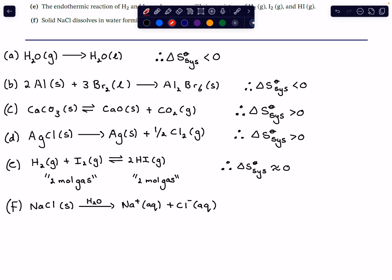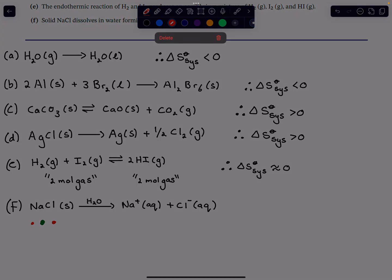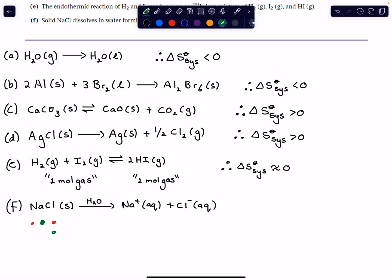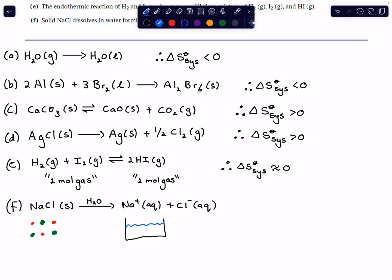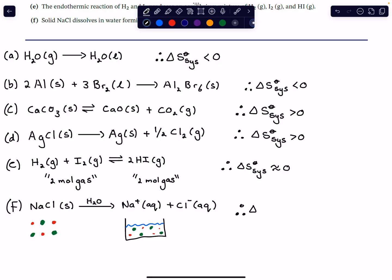In the solid lattice the ions are fixed in specific positions and cannot move around. Whereas in solution they're just floating about — the sodium ions and chloride ions are free to do whatever they want. That means we clearly should have an increase in this system's entropy going from solid NaCl to dissolved ions.